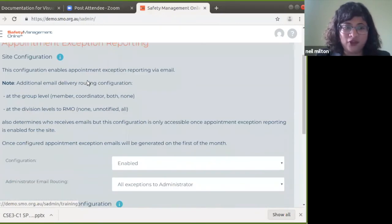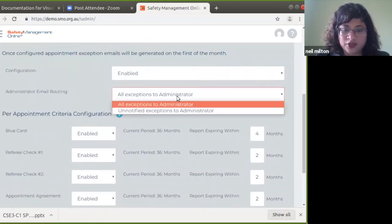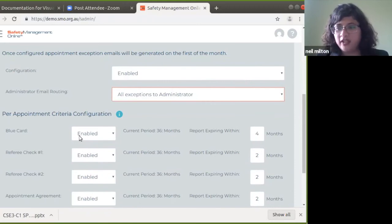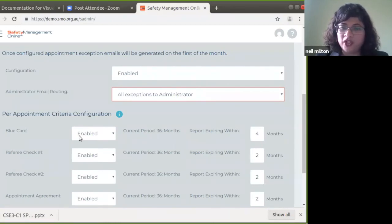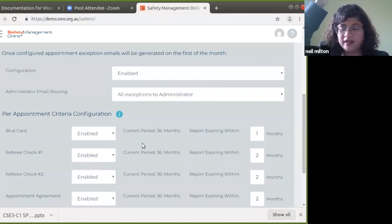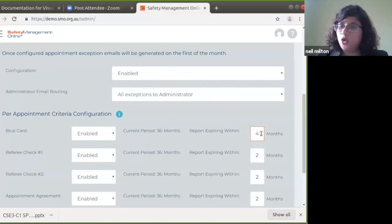For example, I have four appointments listed here. If I had enabled these appointments and set all exceptions to go to the administrator, and I want to know which blue cards or working with children's checks are expiring in the next one month, I can set the timeframe to one month. On the first of every month, SMO will send a trigger email listing the names of all people whose blue card is expiring in the next one month. You can configure it for four months or any timeframe — it's totally up to you.